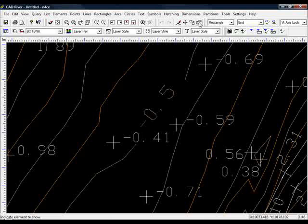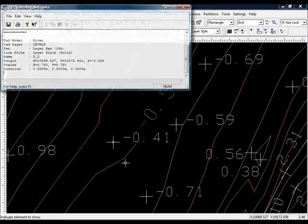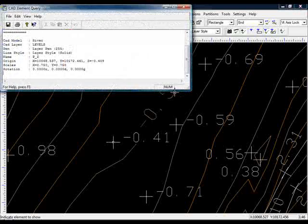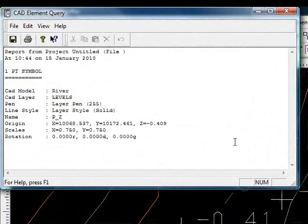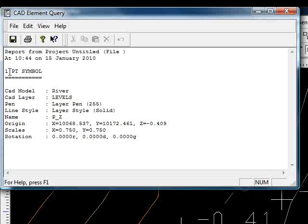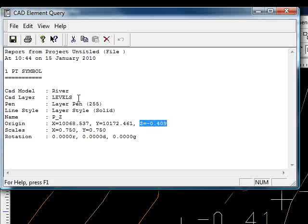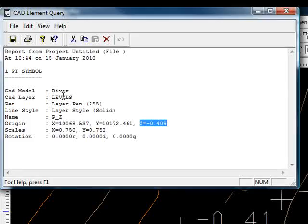If I query an object now, click one of the survey points. Enforce tells us it's found a one point symbol or an AutoCAD block living on the layer Levels. And we can see that it actually has a valid Z coordinate. Hence we will have a Y in the 3D column for the Levels layer.